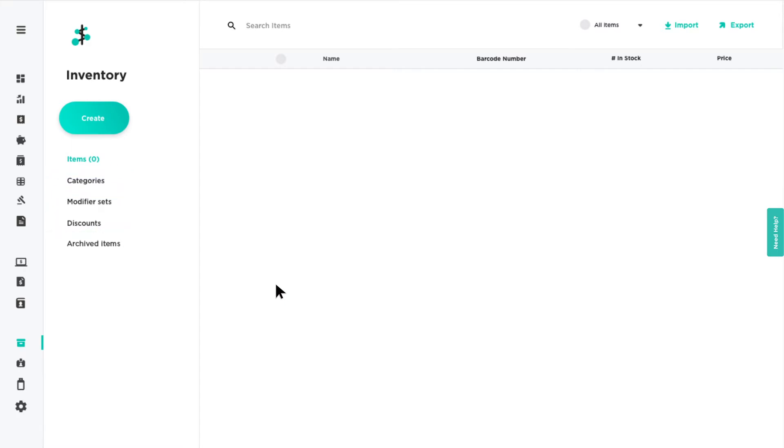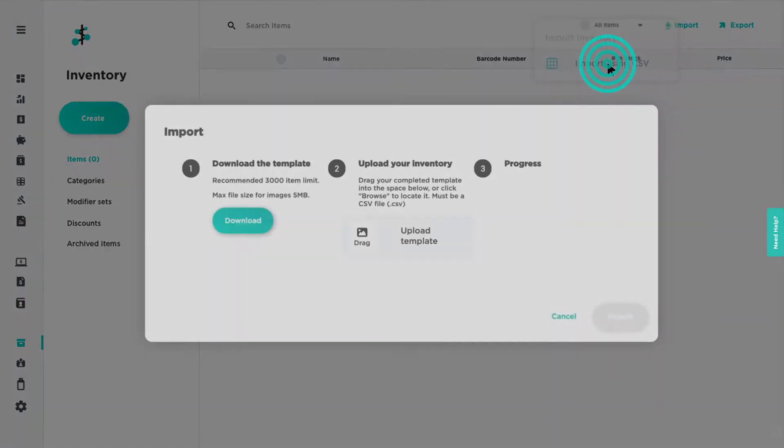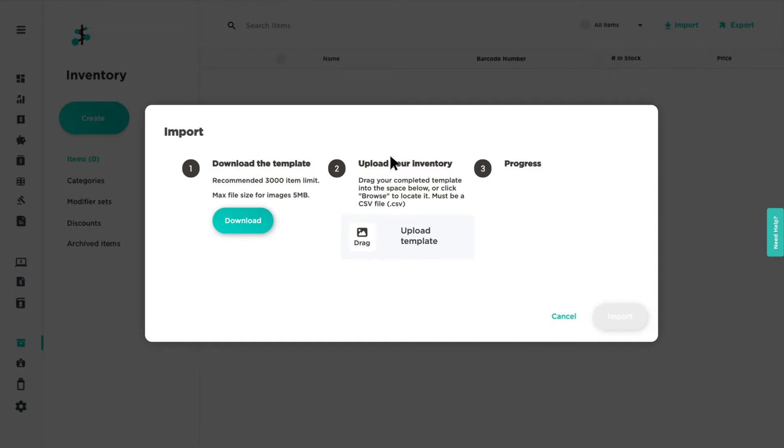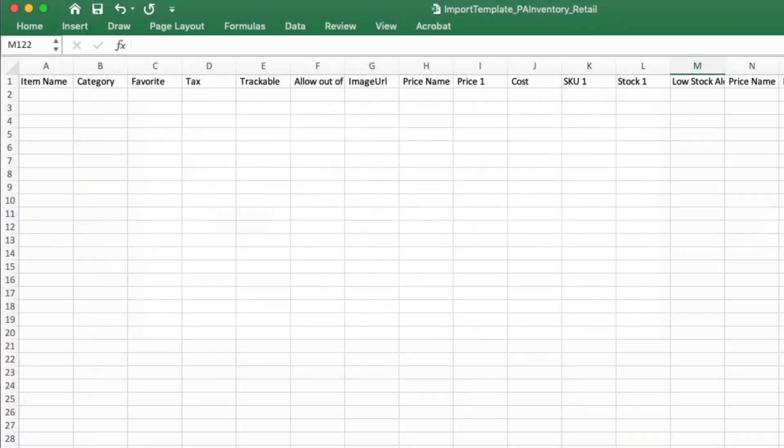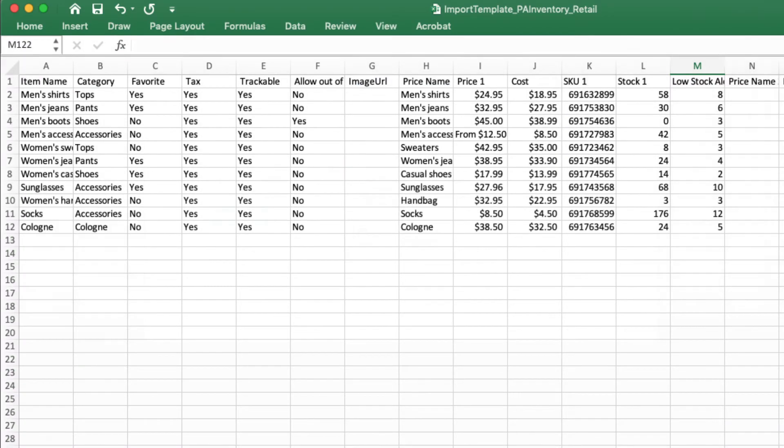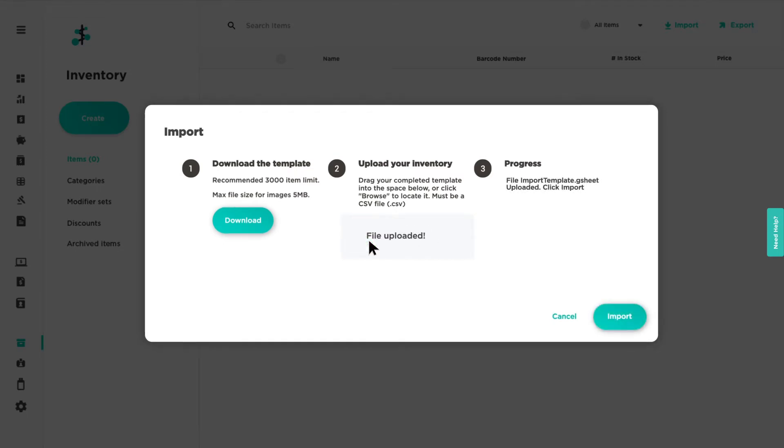To bulk upload your inventory by using our custom CSV template, click import and download the template. Enter and format your items through the template. Save and upload the file to PaymentsHub. Then click import to finish.